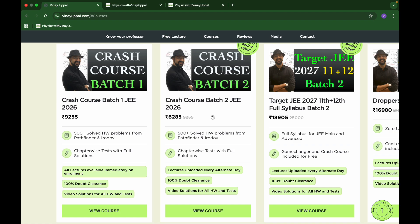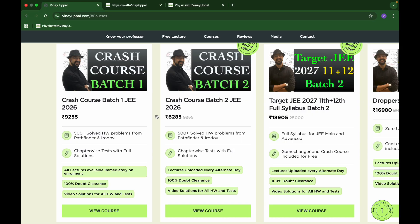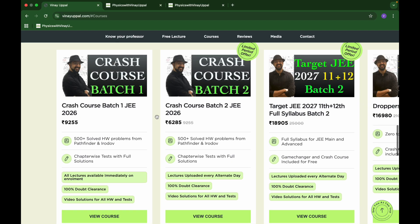If someone wants to directly access a chapter like electrostatics, then I would suggest go for batch one, and that is why there is a price difference between them. This discounted price for batch two will also be only for a few days until the batch starts, and then the price will start going up for batch two.